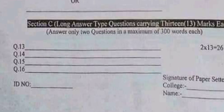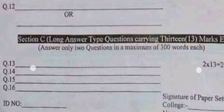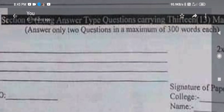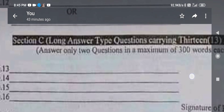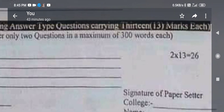Section C is going to be long question type. Each question will be worth 30 marks and you have to remember that you have to answer two questions only, out of four. So you have to write about 300 words per question, giving 26 marks — meaning you answer two out of four.